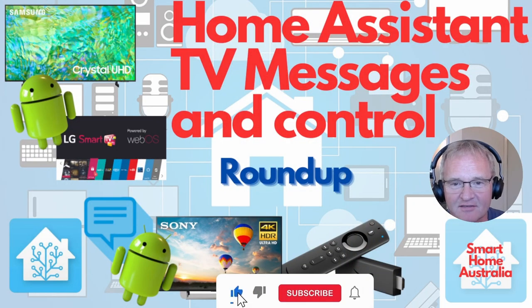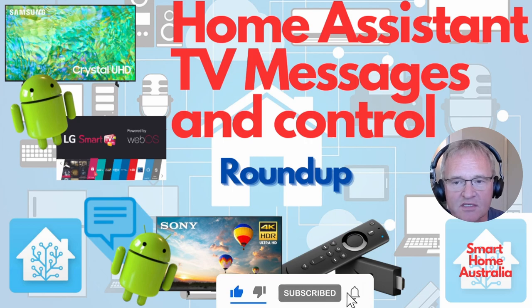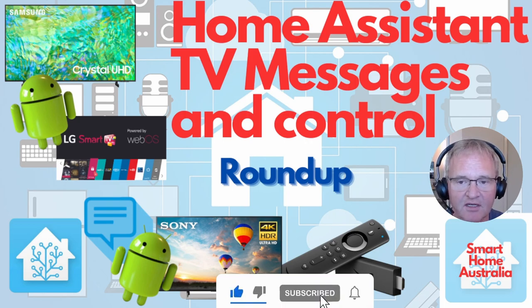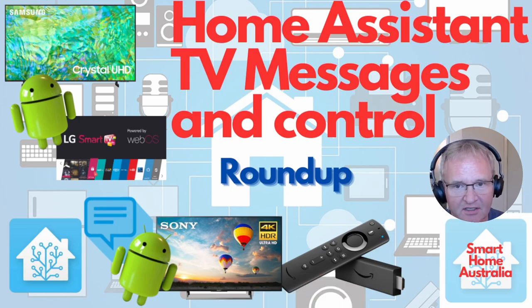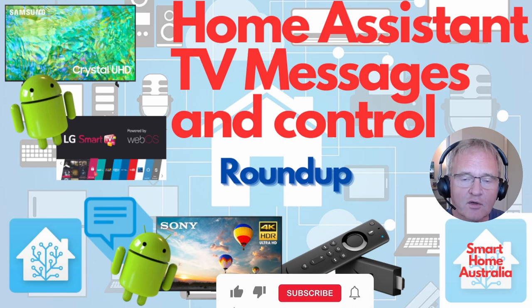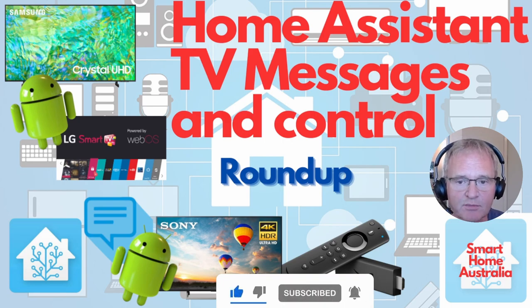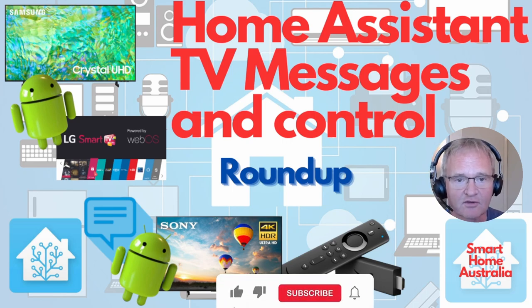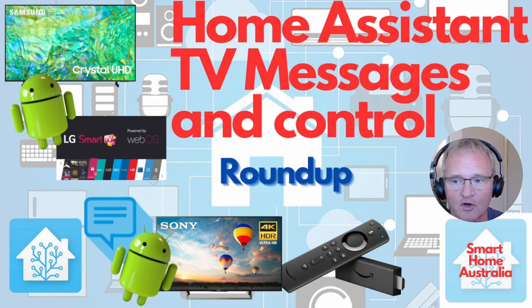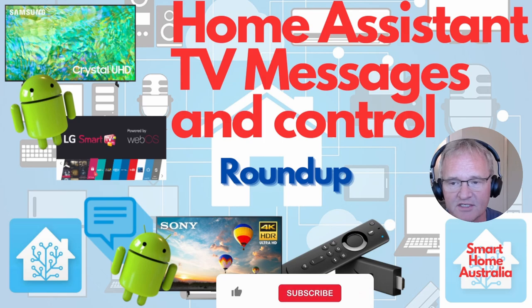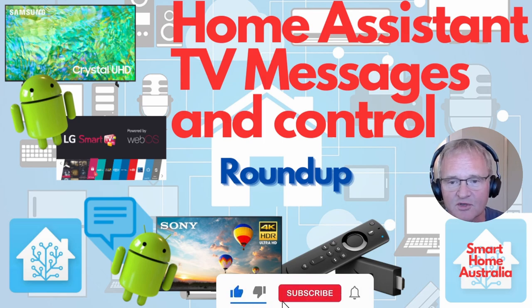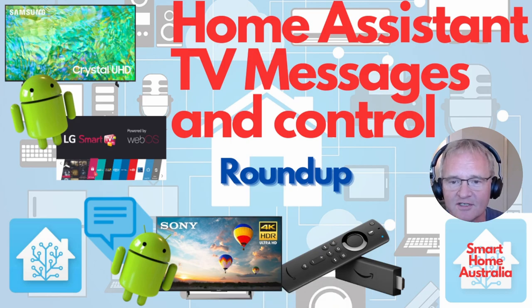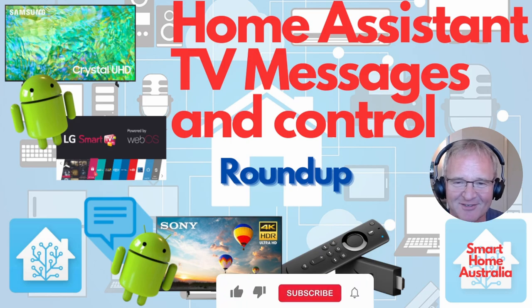And that about does it. So that was Home Assistant integrating through messaging and control to two different types of TV. Android TVs and WebOS LG TVs using the notification for Android TV integration and also the LG SmartOS TV integration. Both excellent integrations and both providing some great functionality that will help you in relation to controlling your media inside of Home Assistant. I hope you enjoyed the video and I hope you consider subscribing and dinging in that notification bell to get notified when new content becomes available. I'll see you on the next one.